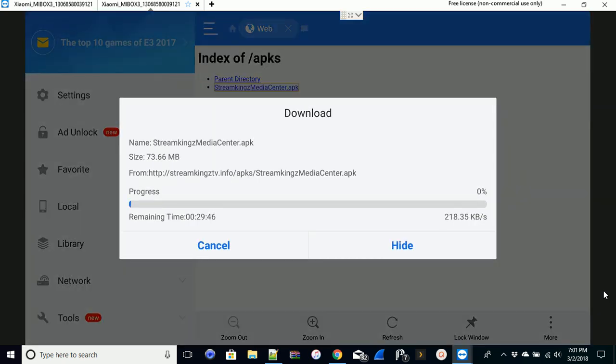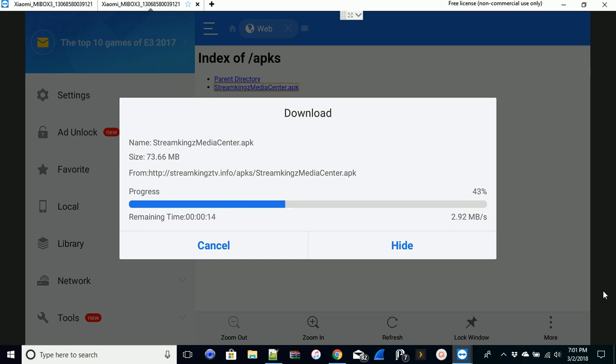Now the time isn't for sure, it was 29 minutes it looked like, now it's 21 seconds or so. It's pretty quick and it does depend on your internet speed. But nonetheless quickly we've got the APK, we've downloaded it.